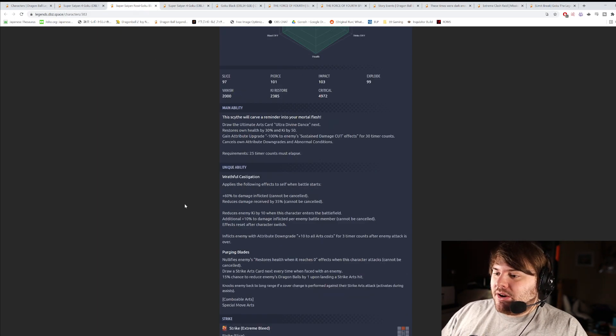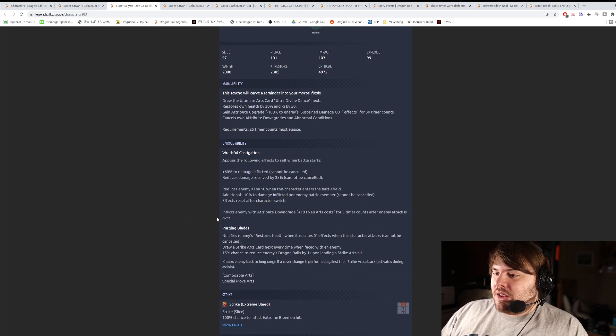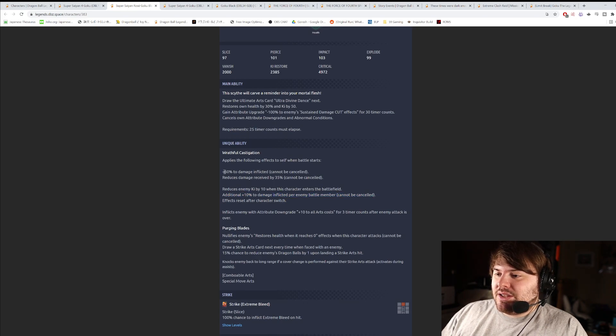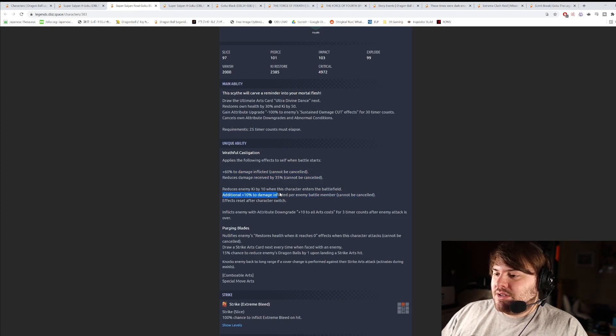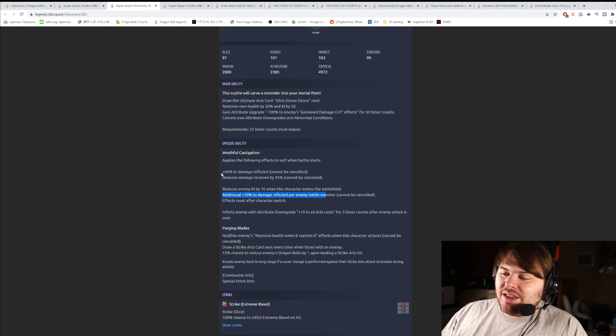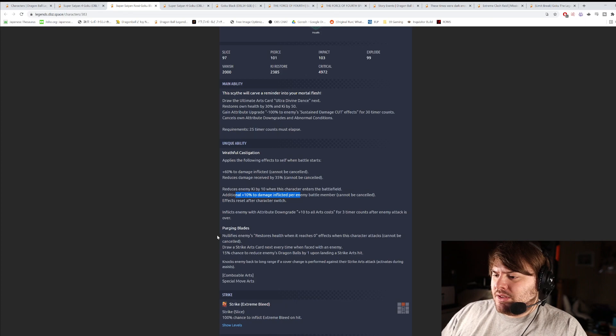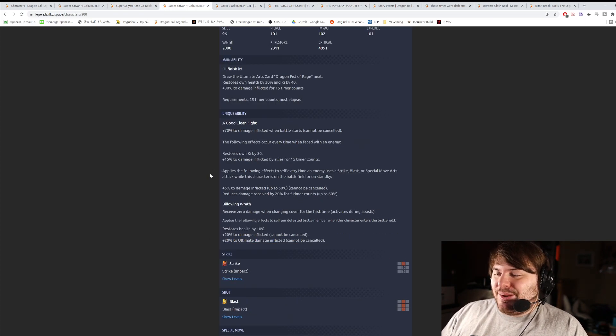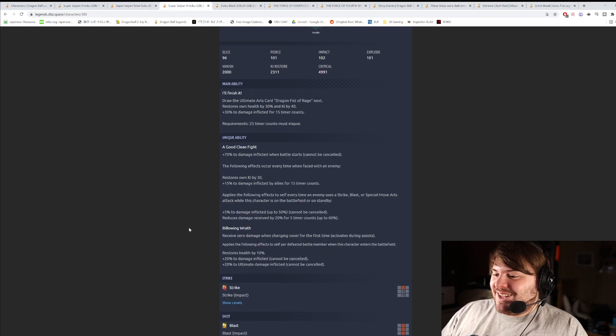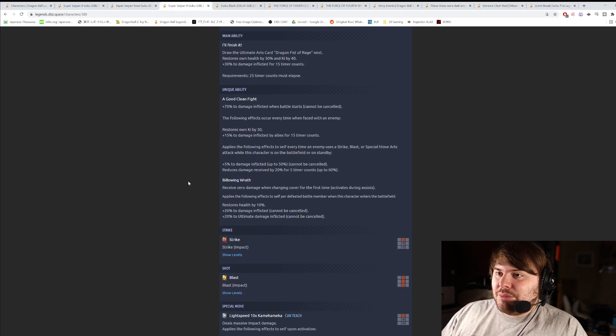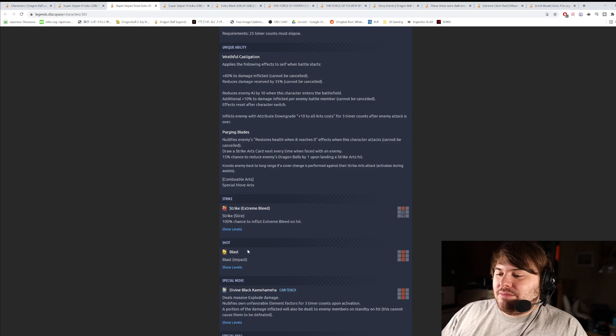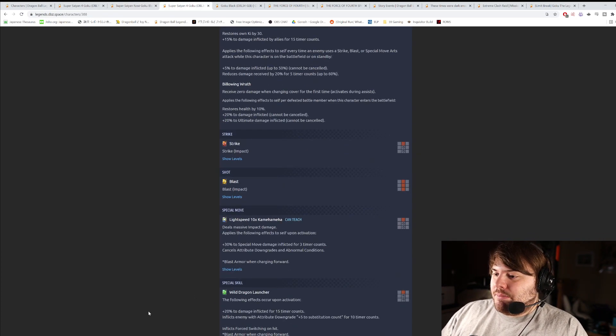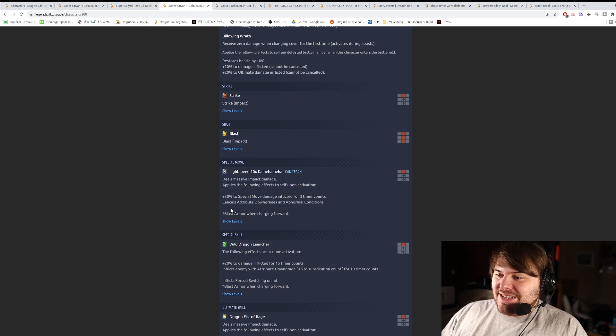Applies the following effects to self per defeated battle member when this character enters the battlefield. Restore self by 10%, 20% damage inflicted, and then 20% to ultimate damage inflicted cannot be cancelled. So let's just quickly compare him directly to Rosé. 10% damage inflicted per defeated battle member. So he's getting 70% damage inflicted on average. Rosé does have this massive bleed, or extreme bleed, right? I'm going to tell you guys right now, this guy looks way, way better to me than Rosé does.